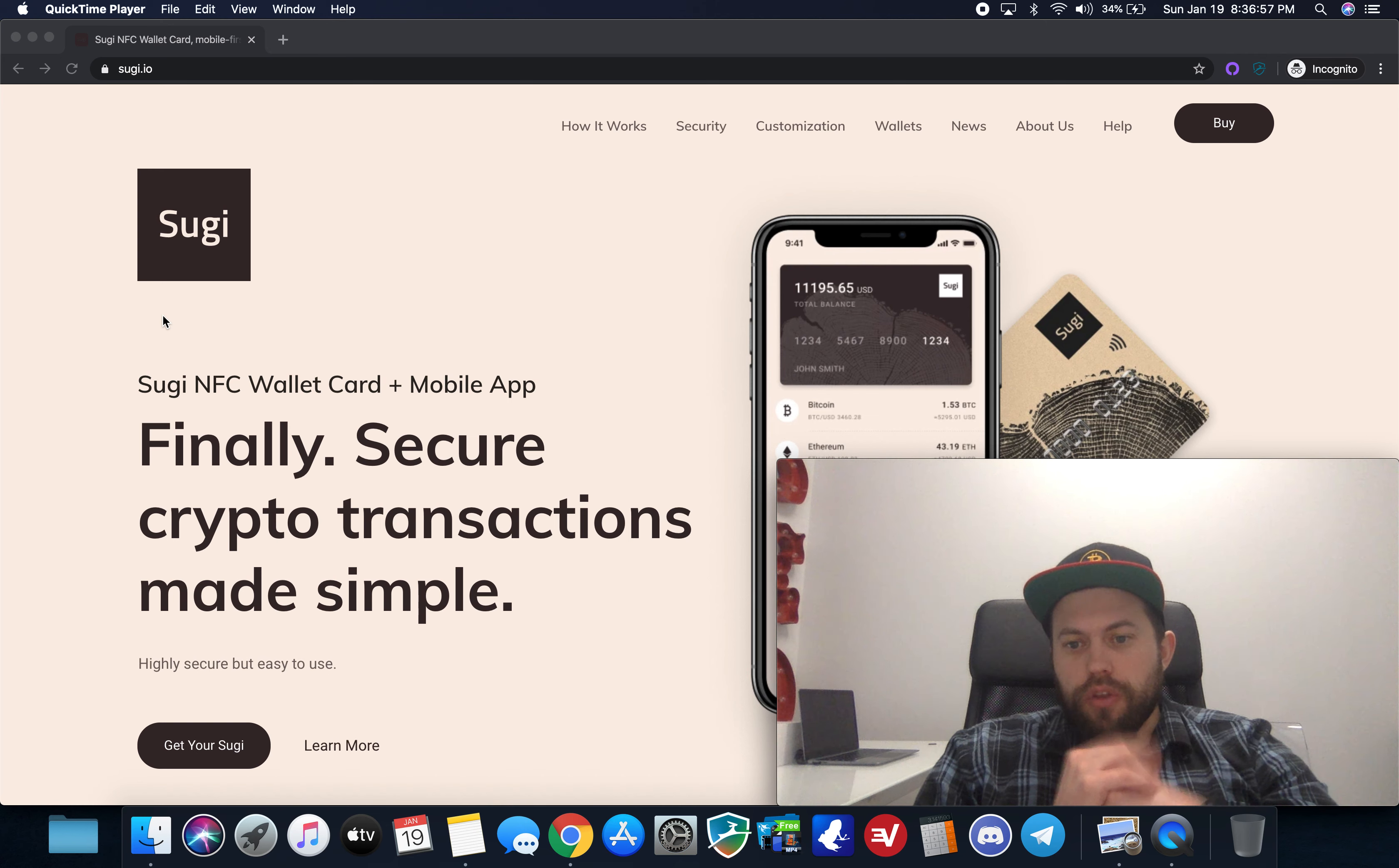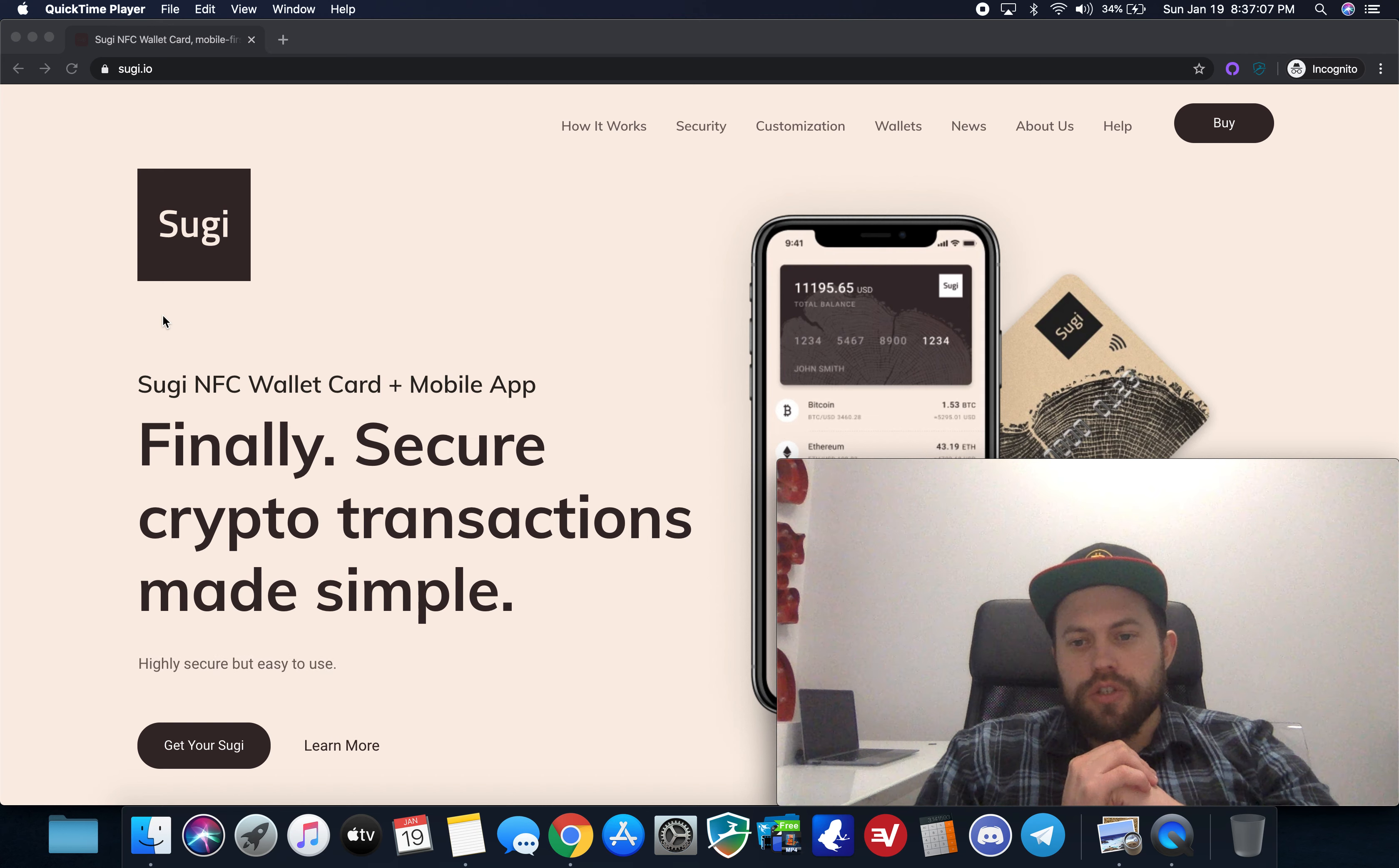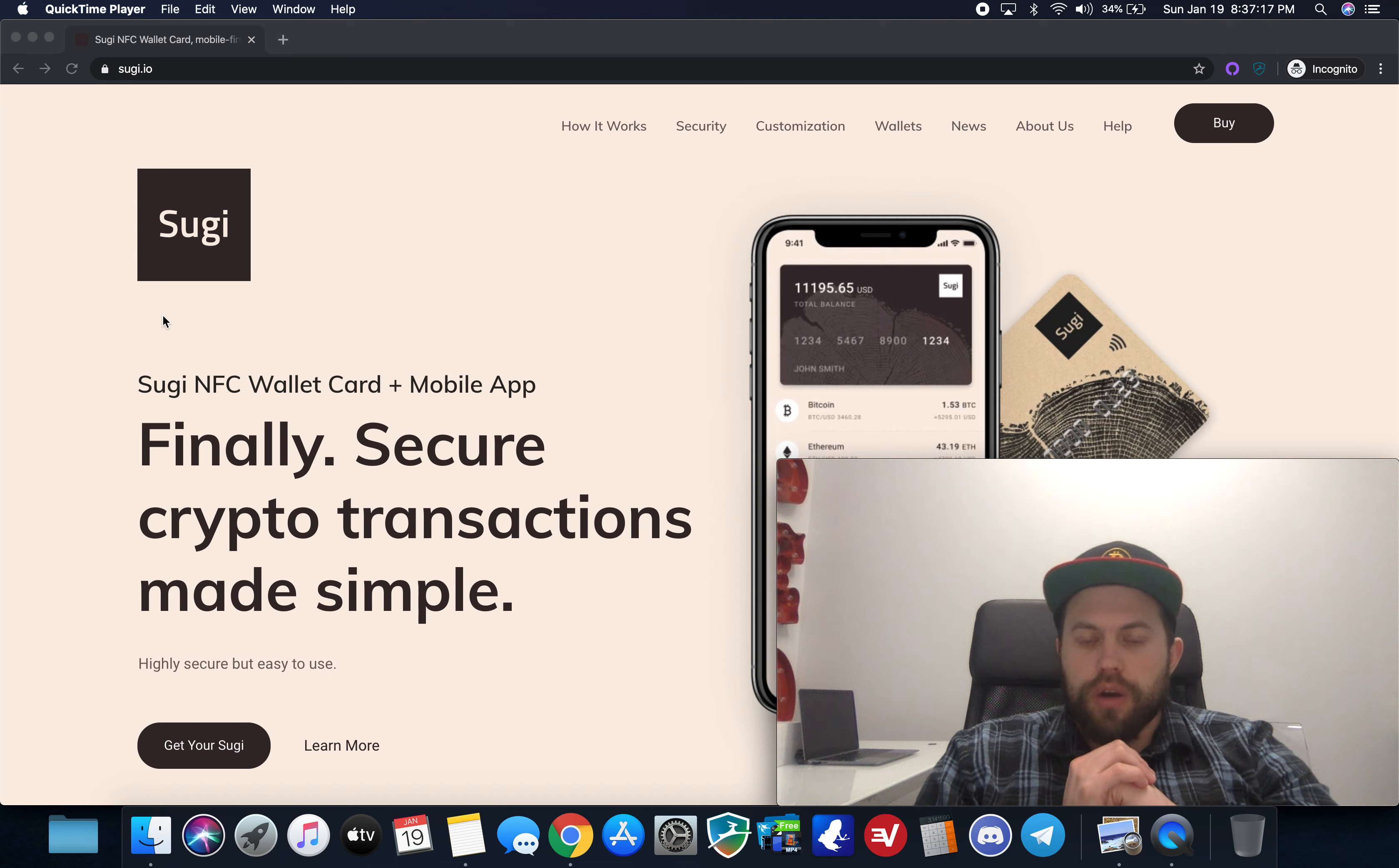You know there have been other credit cards that have been similar in form factor because this is as you can see behind me on the screen in the shape of a credit card or a debit card but it is totally chip protected and completely NFC compatible so any modern smartphone iPhone 6 or up Android 7 or up will be able to use this type of hardware wallet.